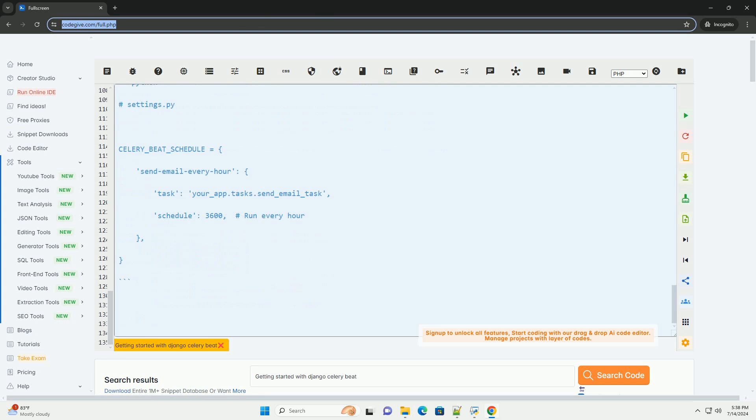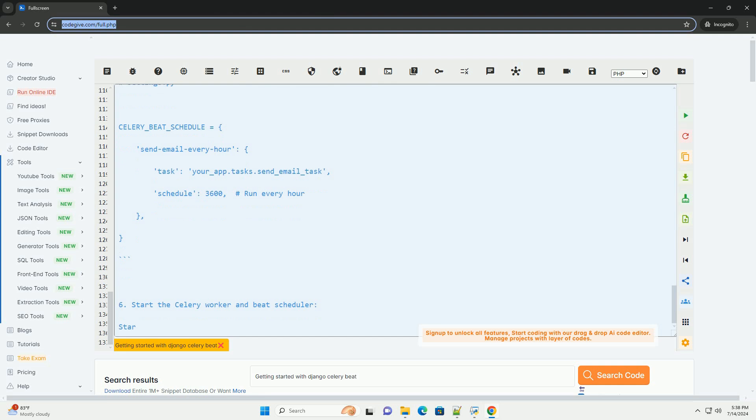5. Configure periodic tasks in your Django settings.py file. Configure periodic tasks using Celery Beat in your Django settings.py file.